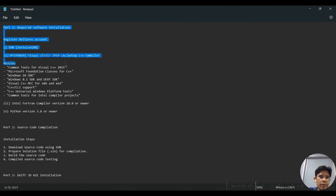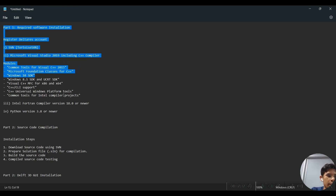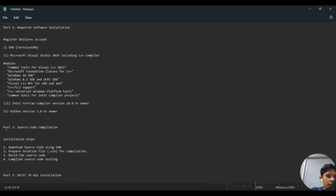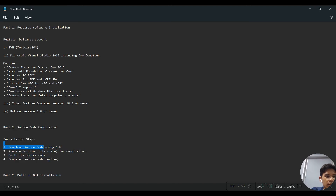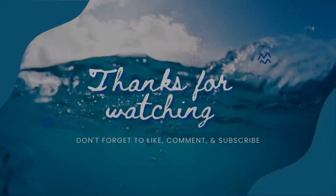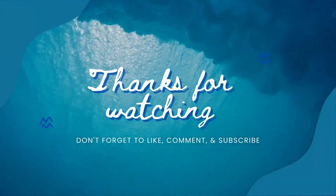We have completed Part 1, which is the installation of required software. In the next video, I will cover Part 2: how to compile the source code. Thank you.